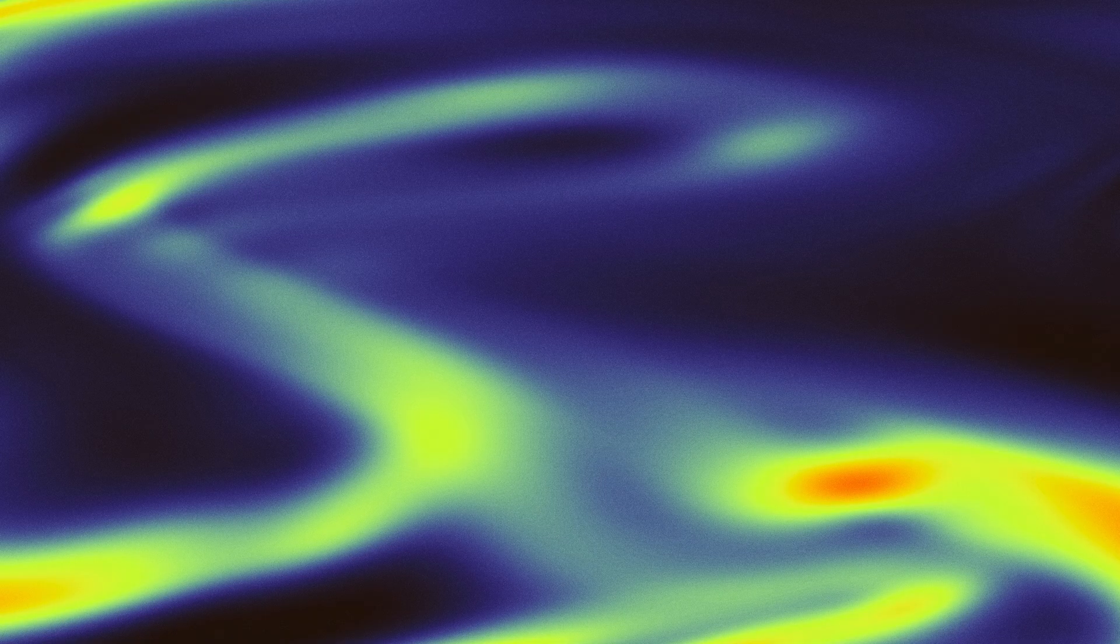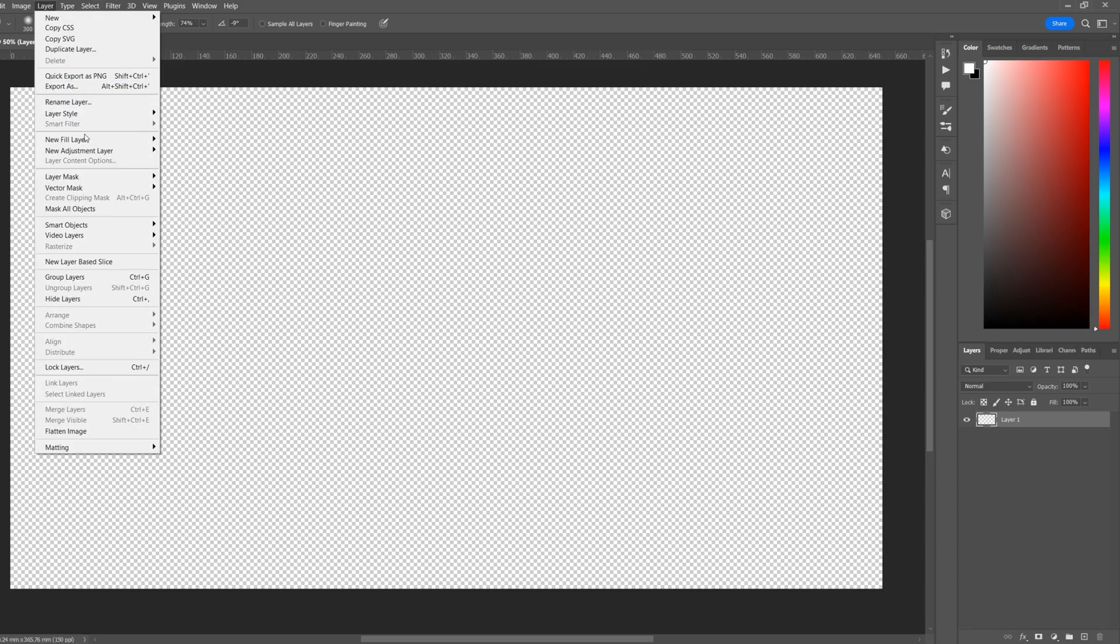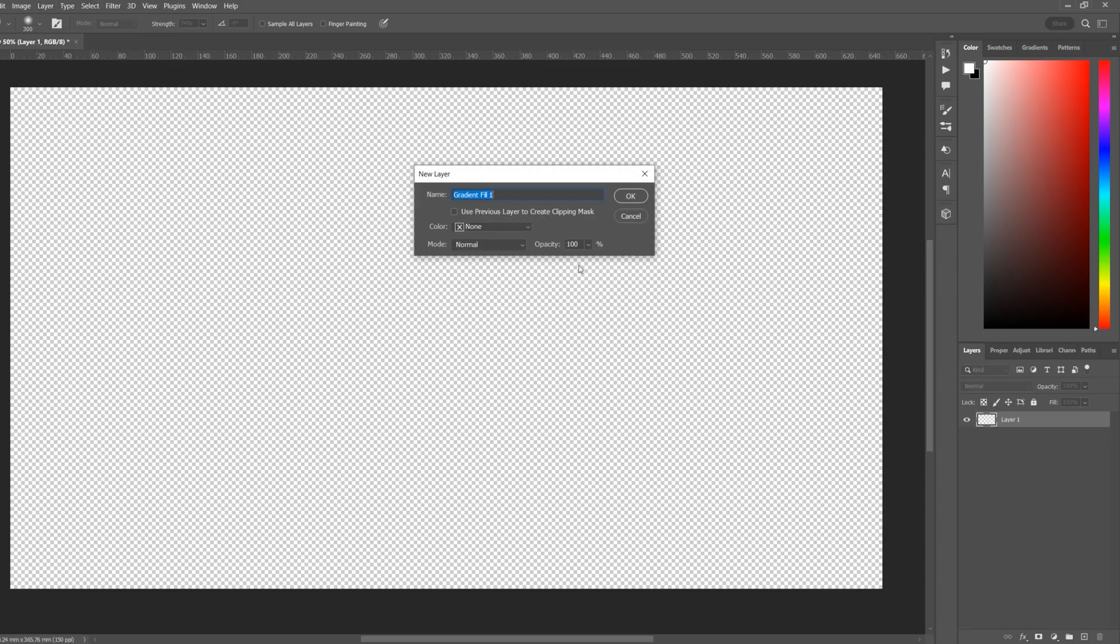What's happening everyone, welcome back to another Photoshop tutorial. In this video I'll be showing you how you can make a gradient background like this one. This canvas is 3840 by 2160.